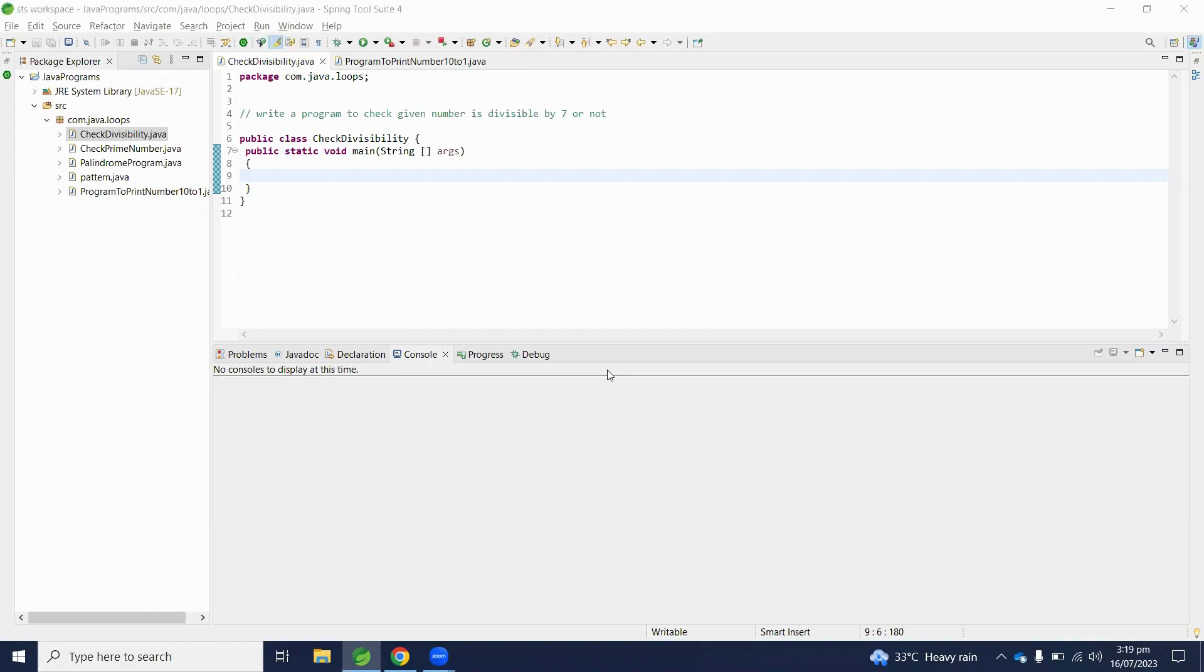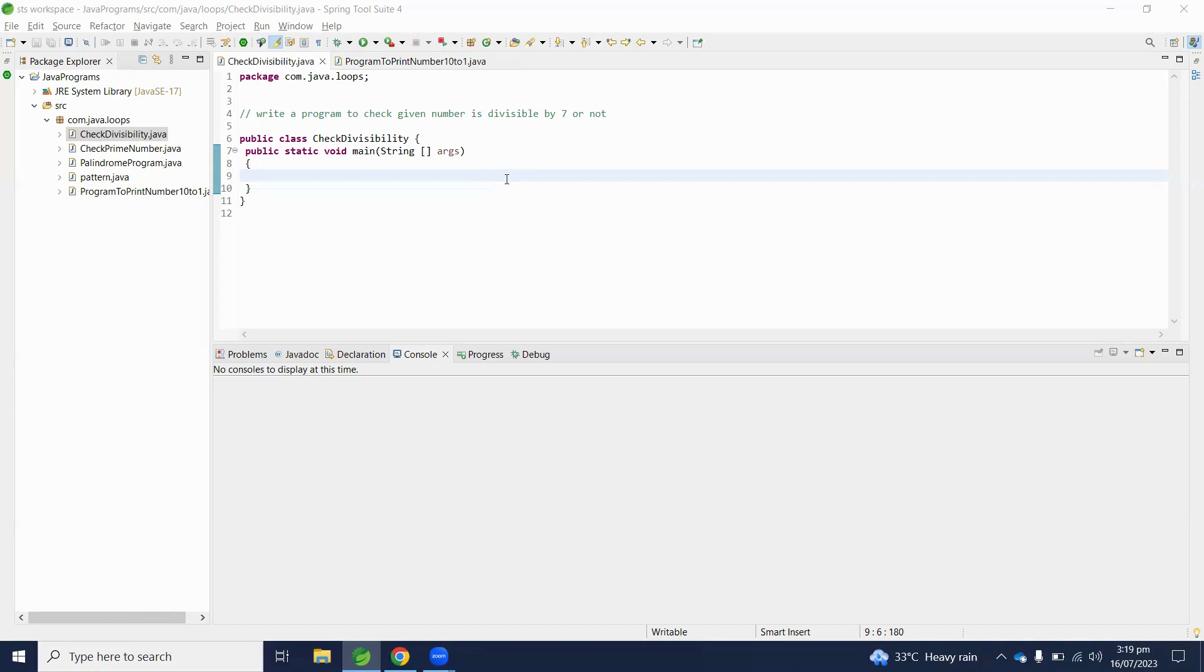How will we decide if the number is divisible by 7 or not? A number is divisible by 7 if its remainder has value 0. So it's divisible by 7, and we have to print divisible. Otherwise, print not divisible.